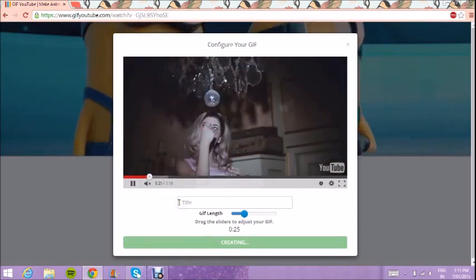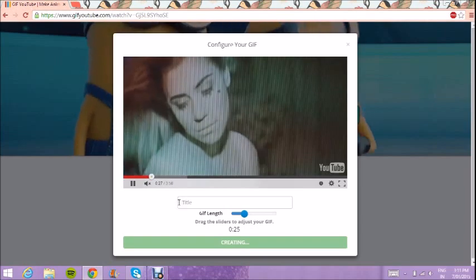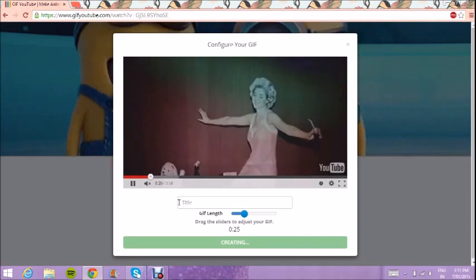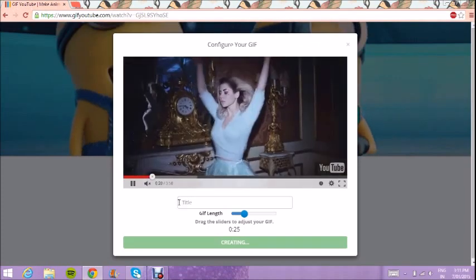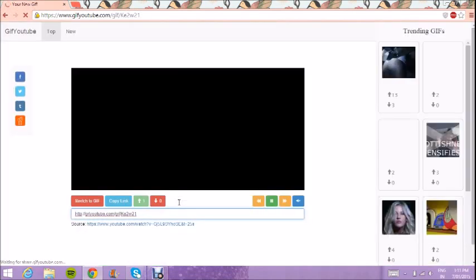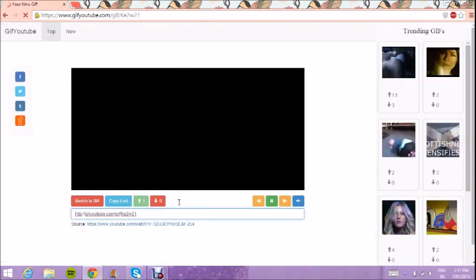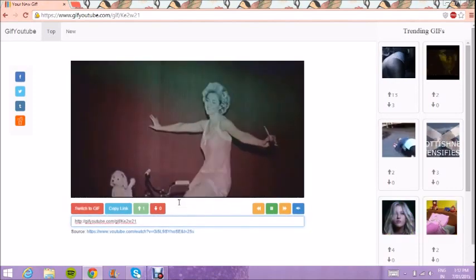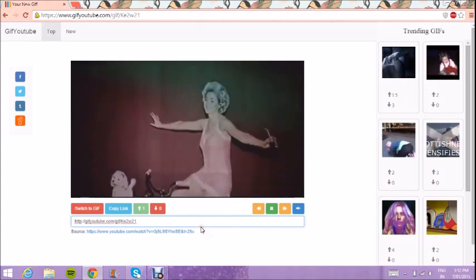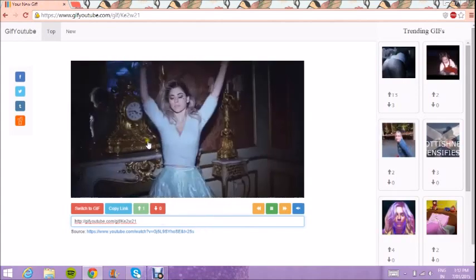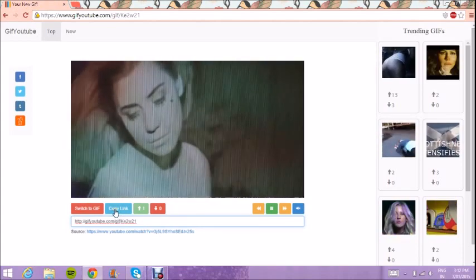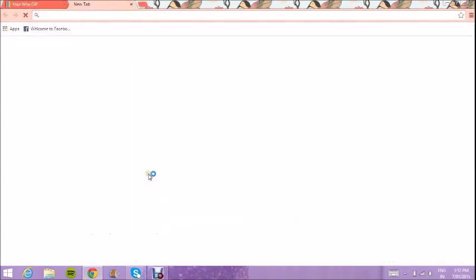It will start creating, and once it loads it will come up with your GIF, which should just keep repeating.